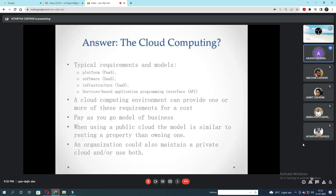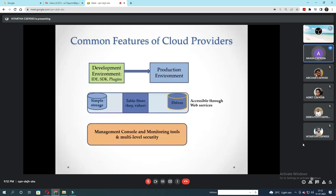The cloud computing environment can provide one or more of these requirements for a cost. Pay-as-you-go model of business. When using a public cloud the model is similar to renting a property than owning one. An organization could also maintain a private cloud and/or use both. Common features of cloud providers include development environment, IDE plugins for production, simple storage and table storage drives accessible through web services, management console, monitoring tools and multi-level security.